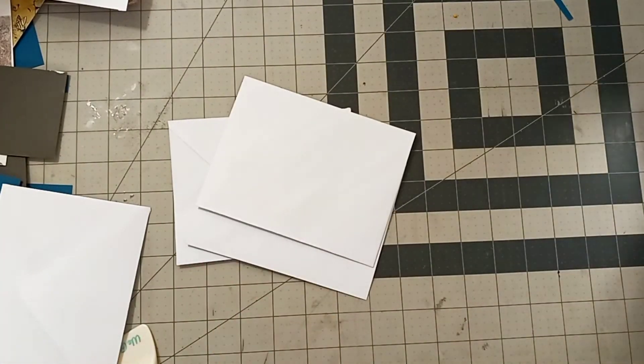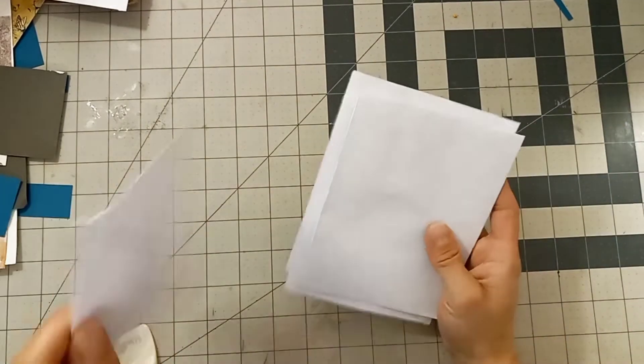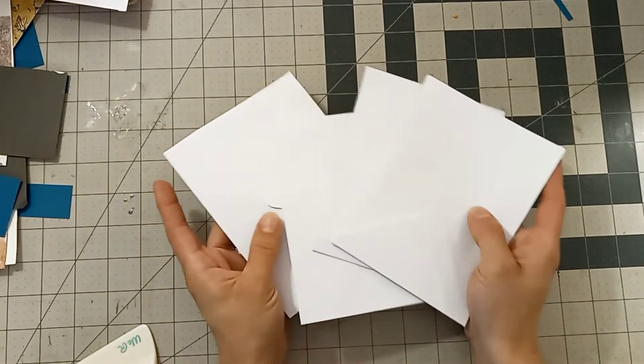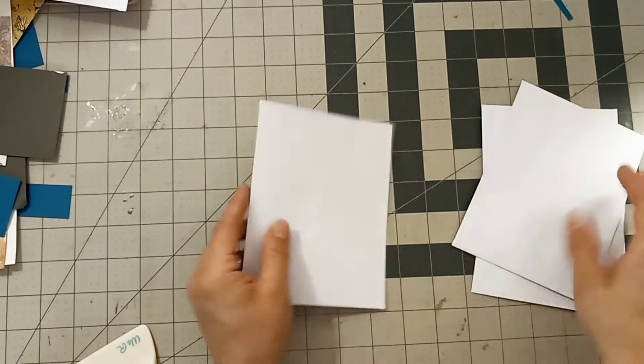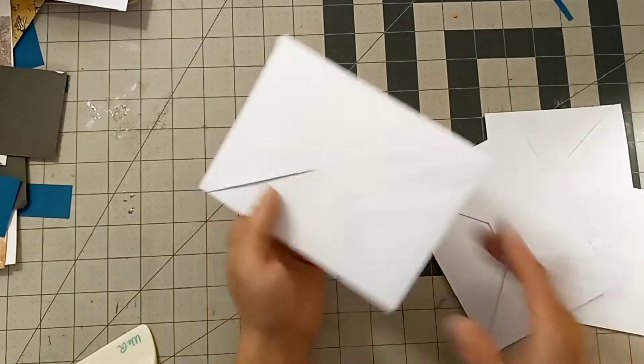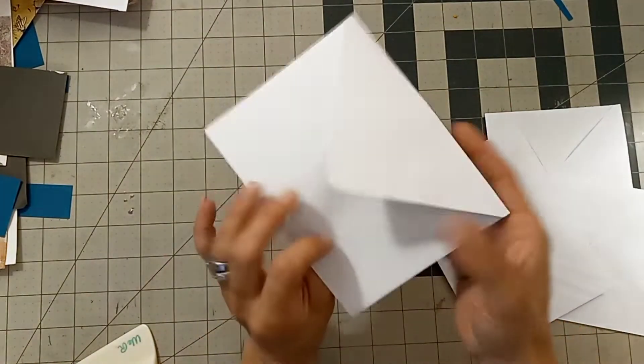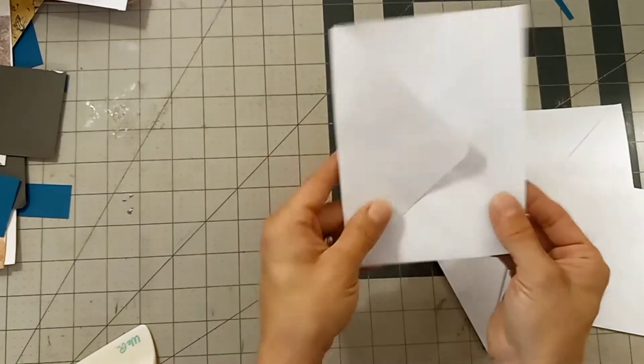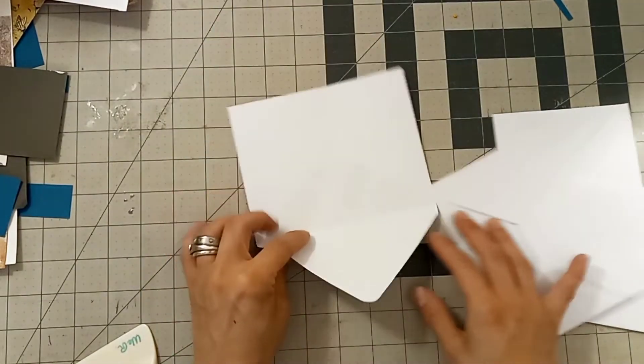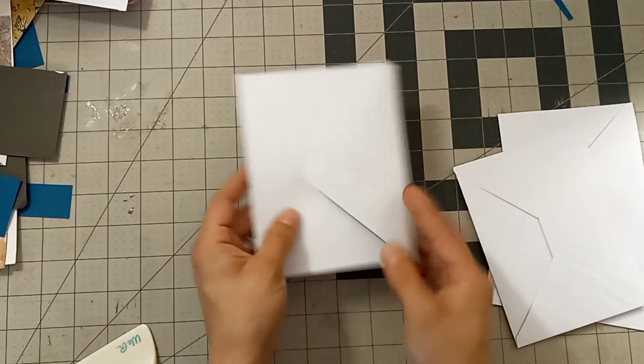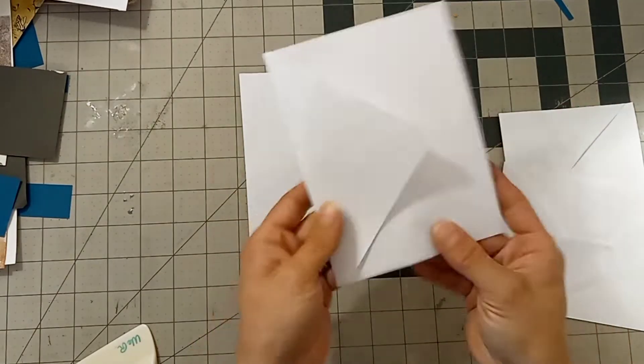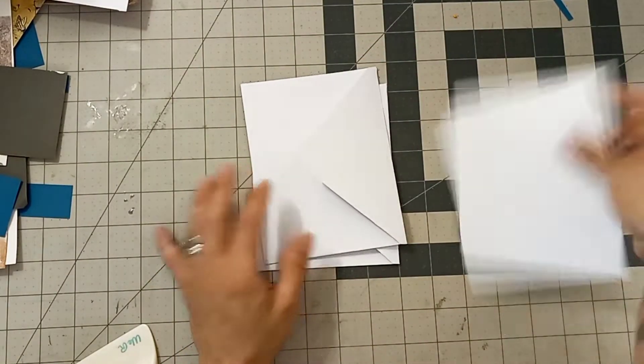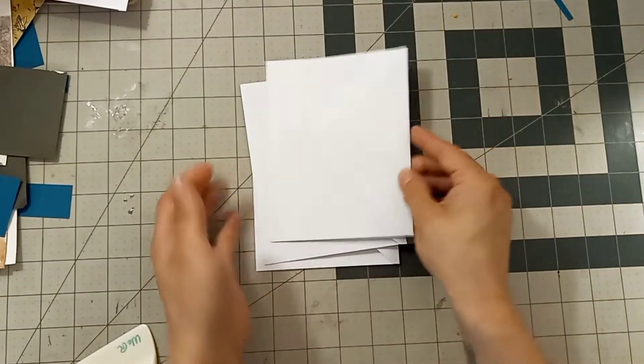For this project we are going to need four five and three quarters by four and a half inch envelopes. This could be envelopes you had around the house or envelopes you make yourself. We want to make sure that the flaps for our envelopes are turned towards the front, and for the very first envelope we want to make sure that the flap is tucked nicely inside.